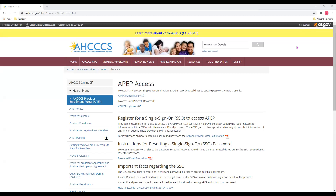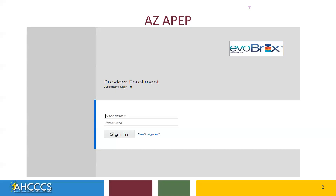Next, we are going back to the APEP access web page. And you'll click on the azapeplogin.com right here to finish the enrollment process. Here, you'll type in the username and password that you created in the single sign-on to sign in. Follow the directions on the page to finish the APEP enrollment process.